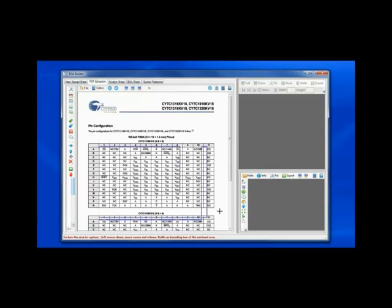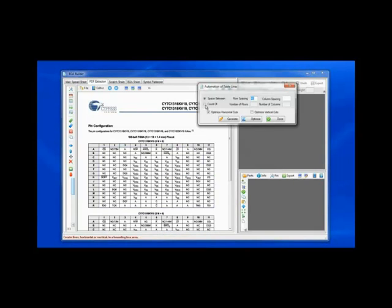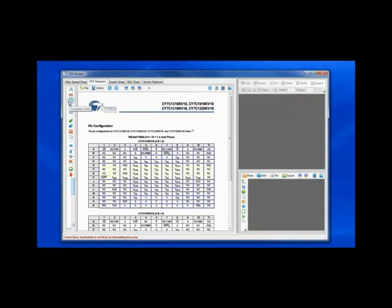Next, I will define the number of rows and columns, a count of 15 rows and 11 columns. Generating up the template, I will complete the template using the complete button.